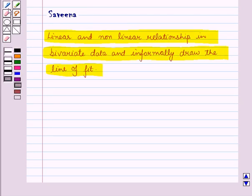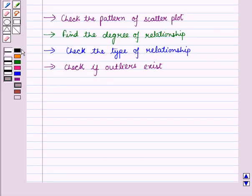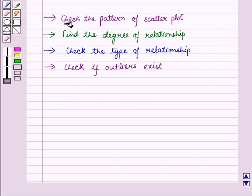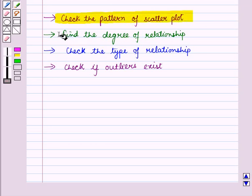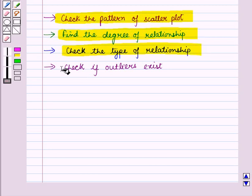We will see different types of association between two variables. Whenever we are given data, we follow four steps to find the relationship. First of all, we check the pattern of the scatter plot. Then, we find the degree of relationship. And then, we check the type of relationship. And then, we check if outliers exist.